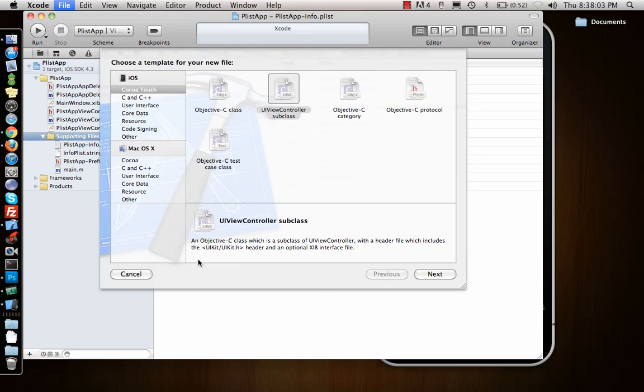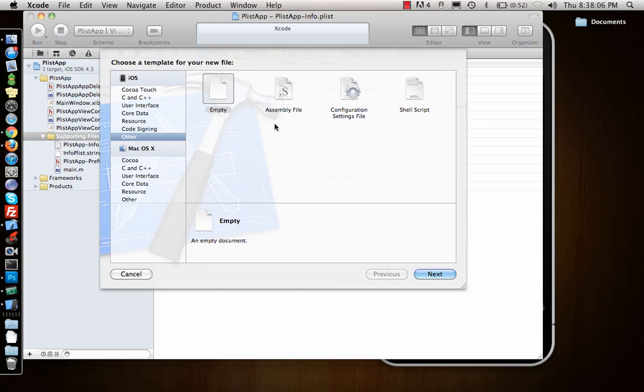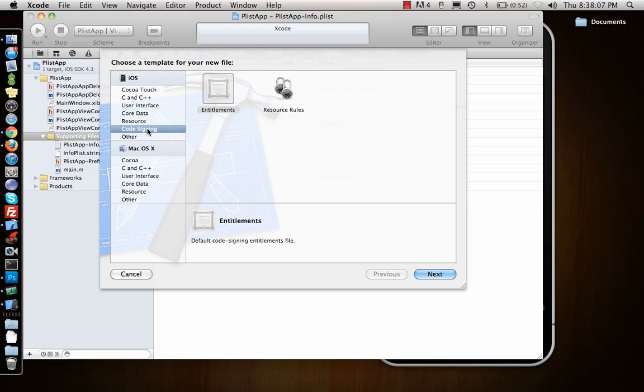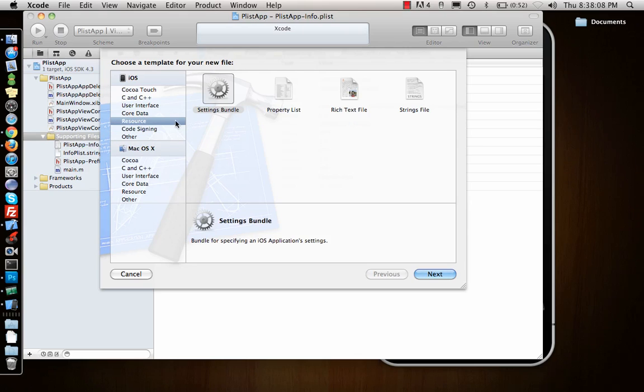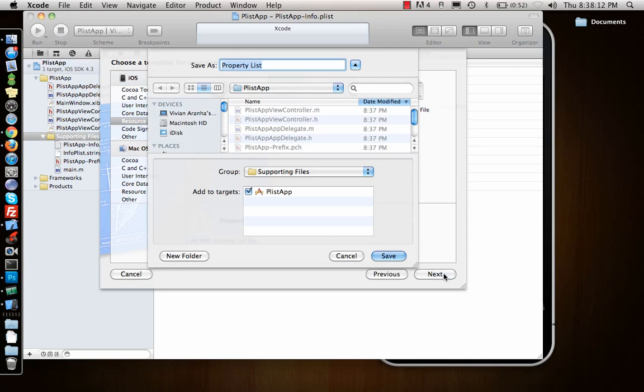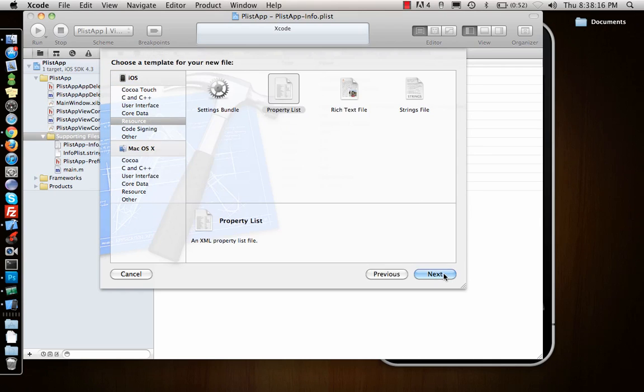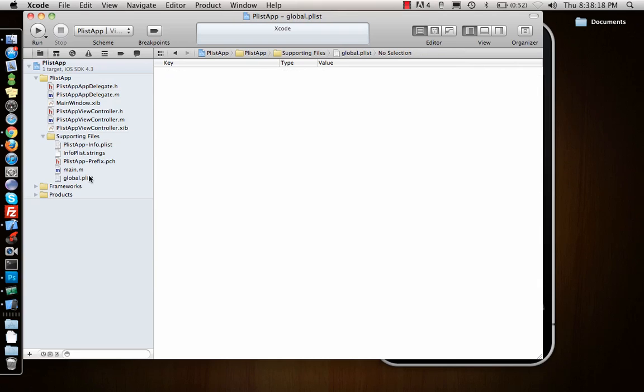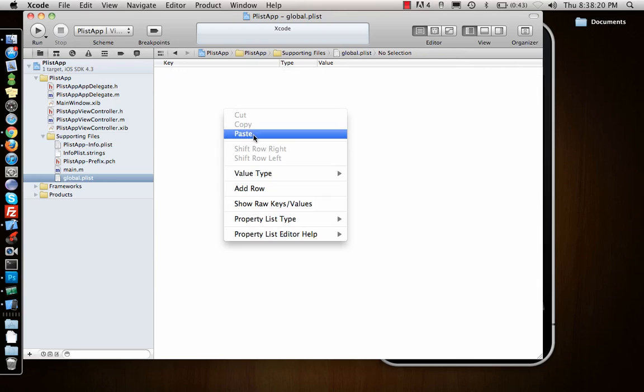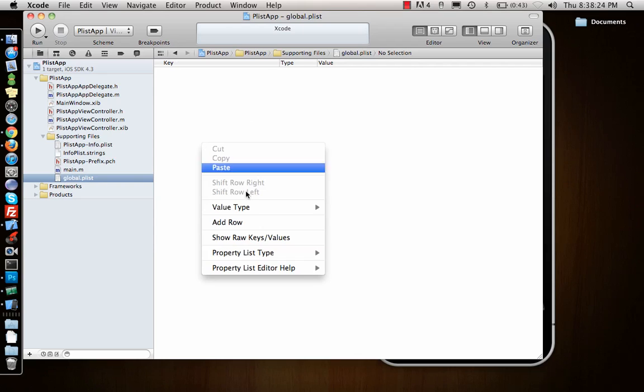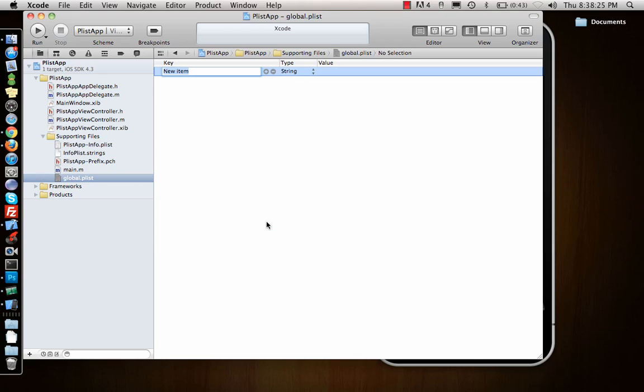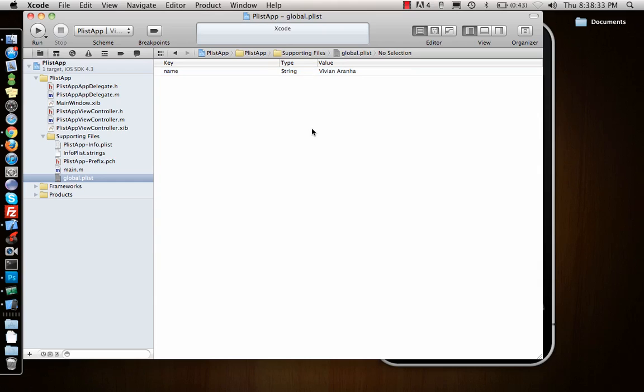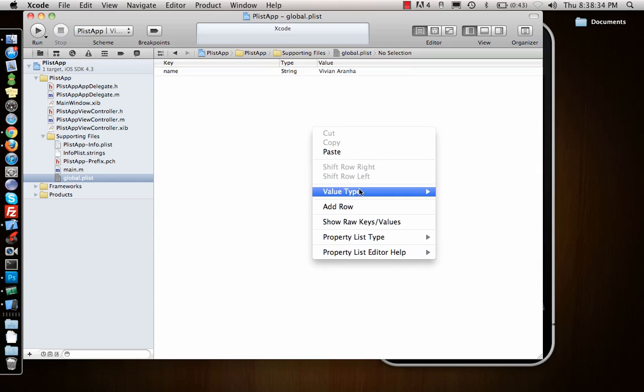Let's make a new file. You can find that inside resources, resource property list. Let's call it global, a place where you can save all your global values. To add a row you have to right click, add a row, and say new item. Name is a string, and I'll give my name.